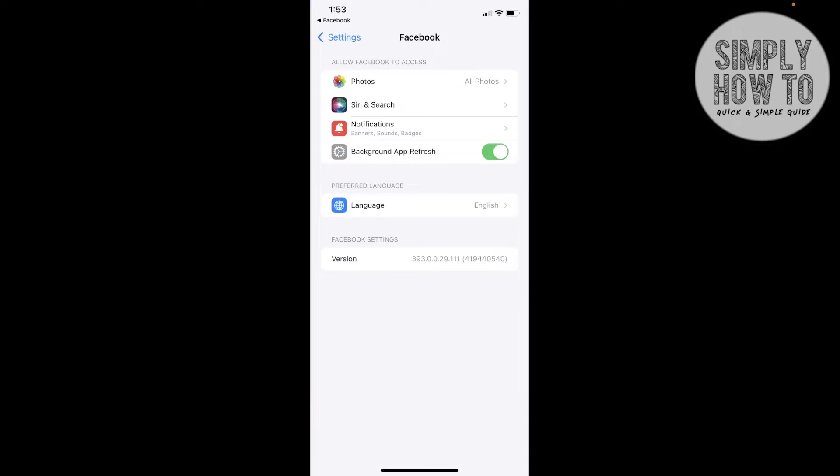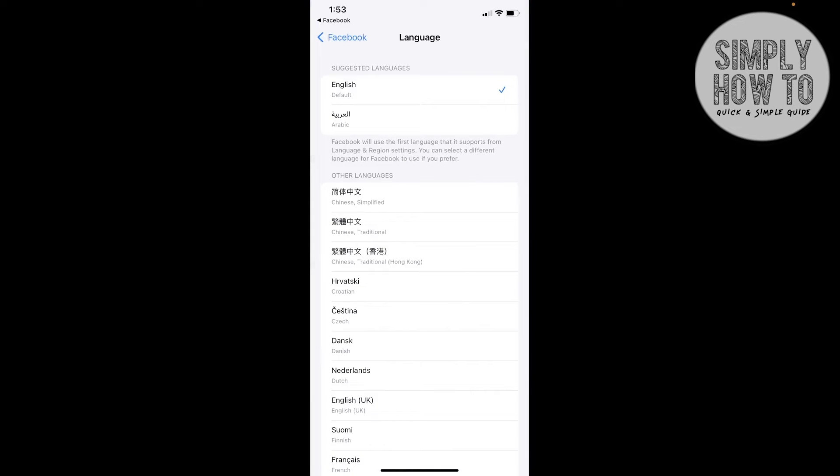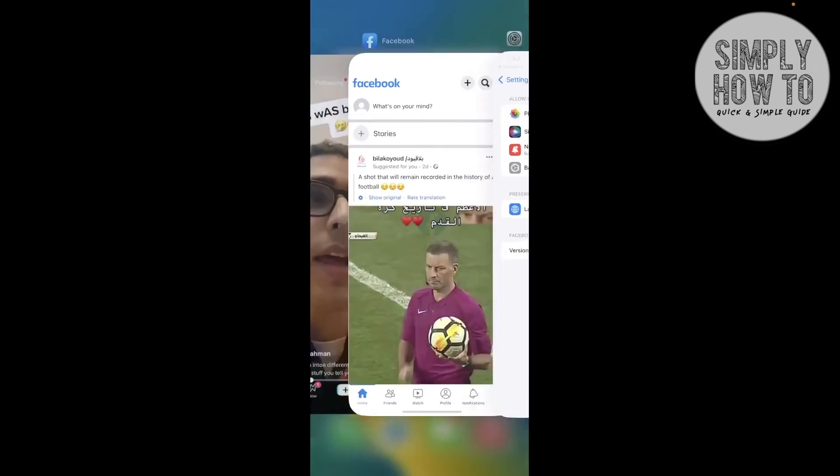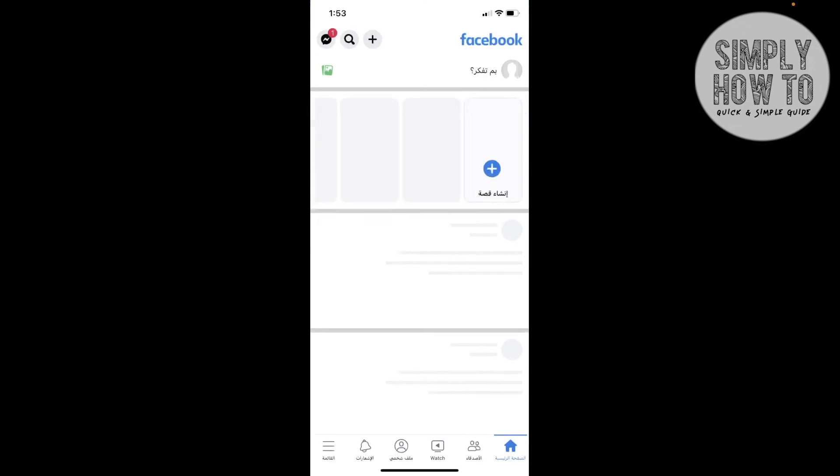Change it to any other language. Let's open Facebook, and as you can see, we need now to go and make it back to English.